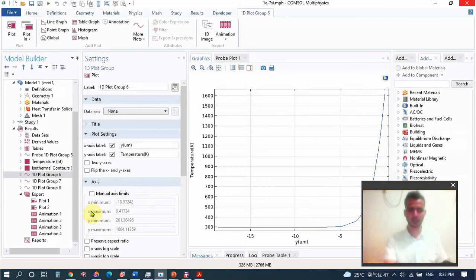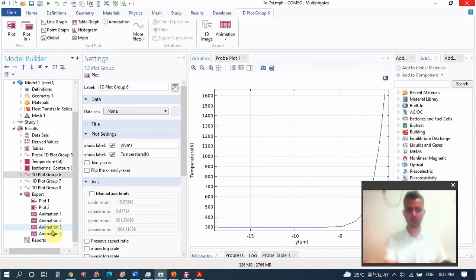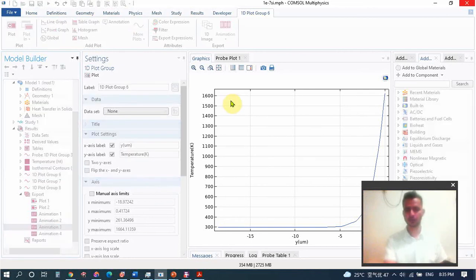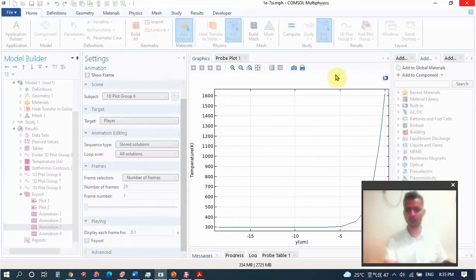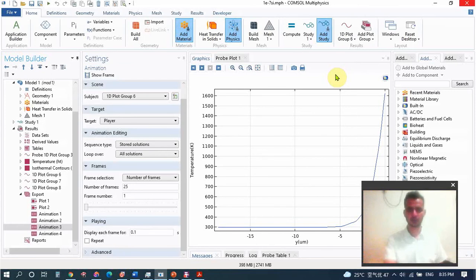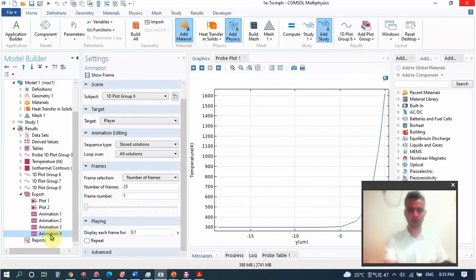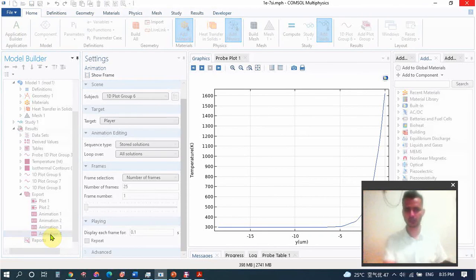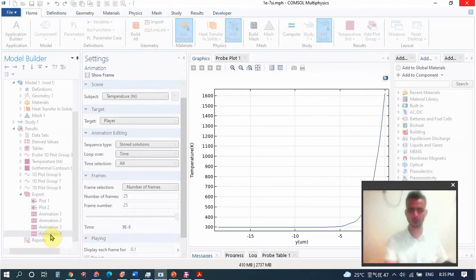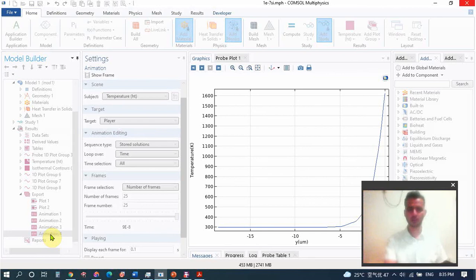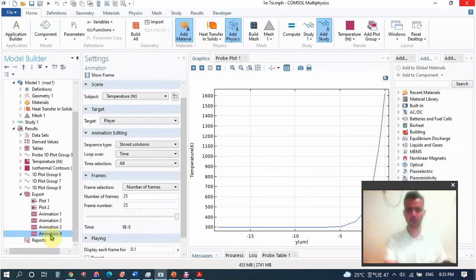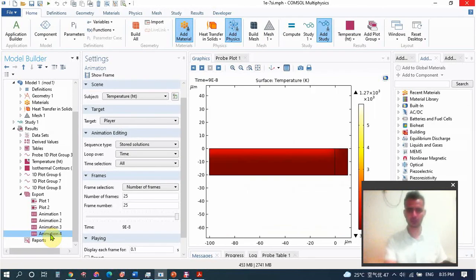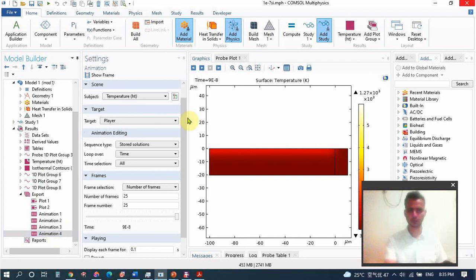And similarly I can also show you this animation of how temperature changes during laser heating of the silicon material. We have a very small surface that we used here, so I will show you how it works.